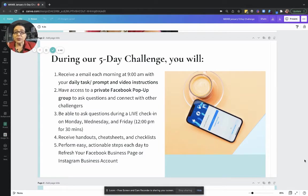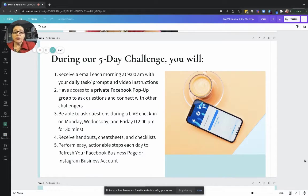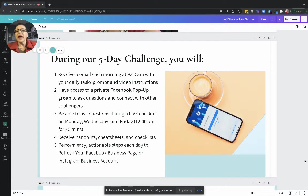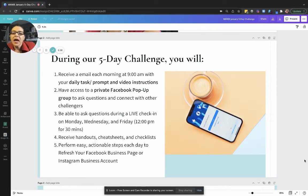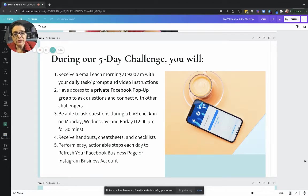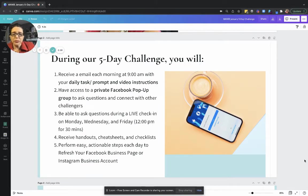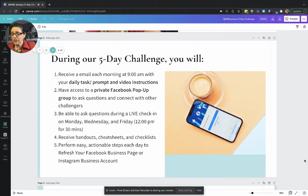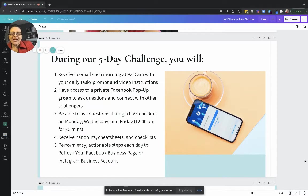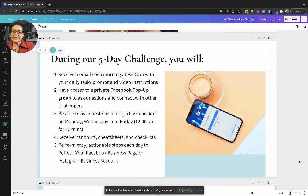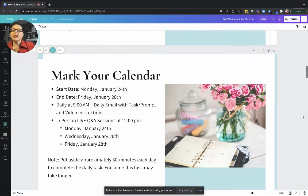If you have any questions about any of the tasks that we're working through, you can certainly ask those there. We will be having three live check-ins Monday, Wednesday, and Friday at 12 noon. When you registered, you got the Zoom link for those, but I'll be sure to share it again with you. You can ask me any questions related to your tasks for that day, or other questions that may have come up as a result of the tasks. During this challenge I will have handouts, cheat sheets, checklists, and worksheets. You'll find those in the group. You will be performing easy, actionable steps each day to refresh your page and Instagram account.